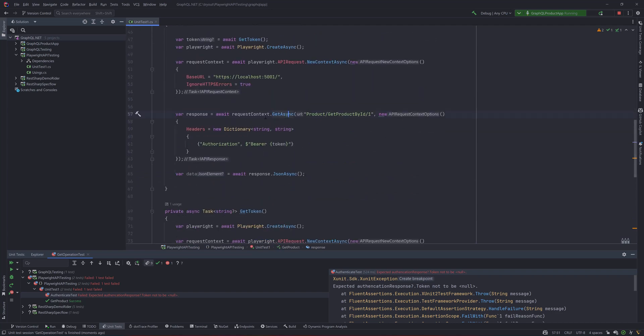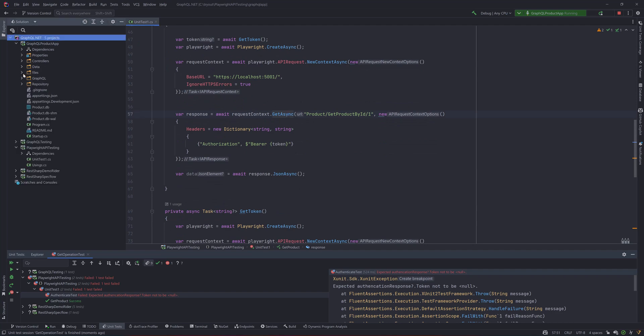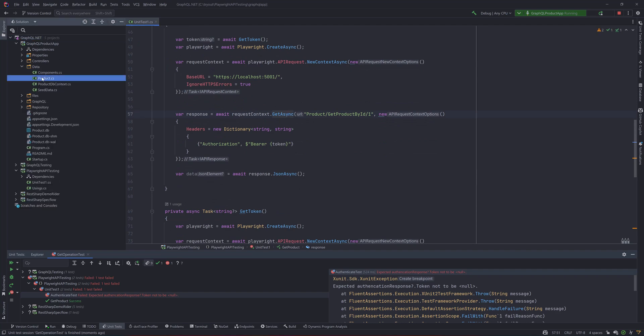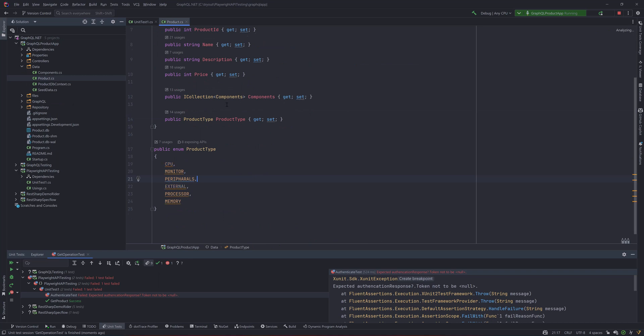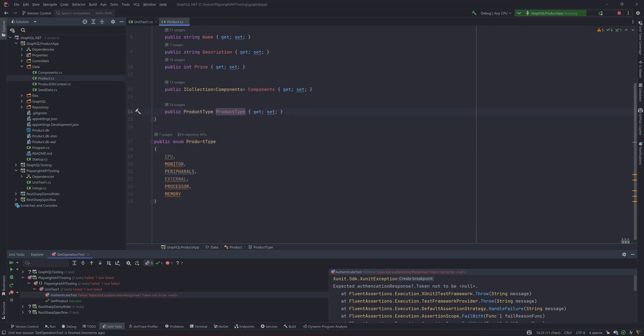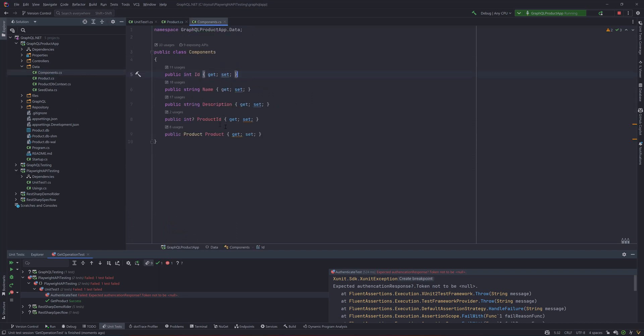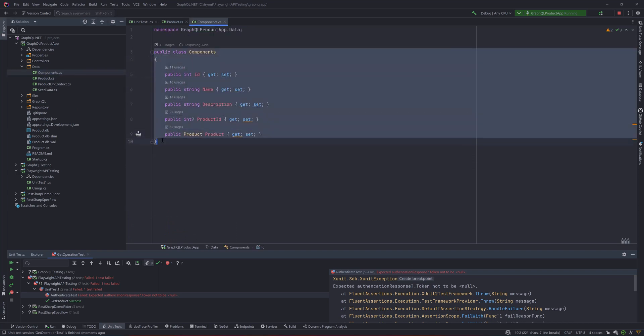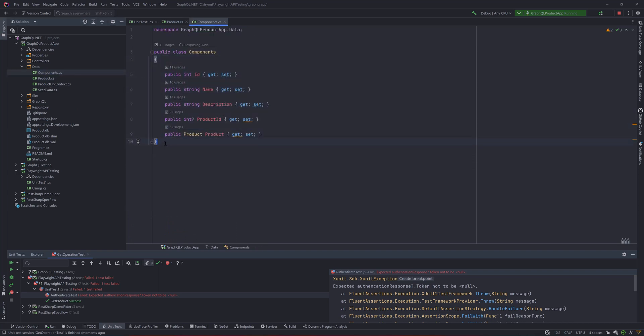So we can go to the actual product type like how the application I have defined for the product. You can see that for the product I have used this product with a collection of the components and then the product types over here and similarly there is a components over here which is also a class type something like this.